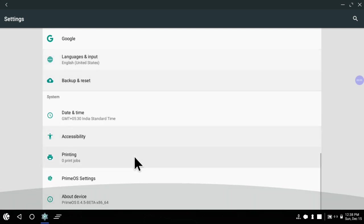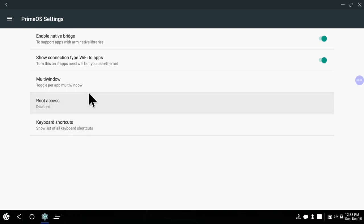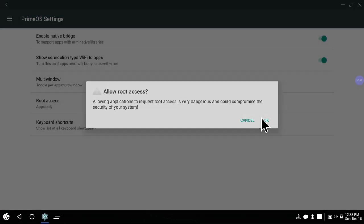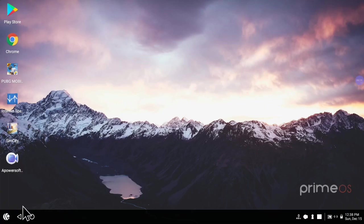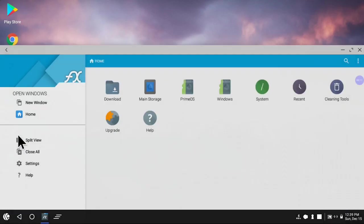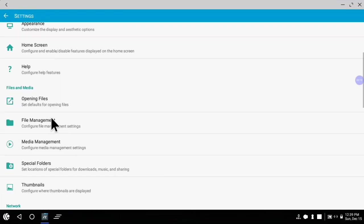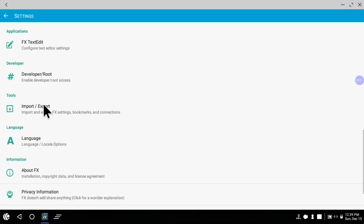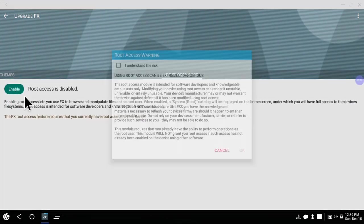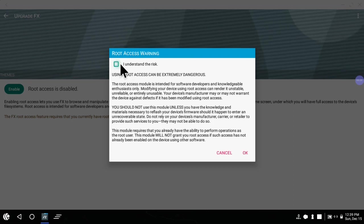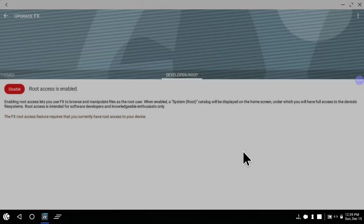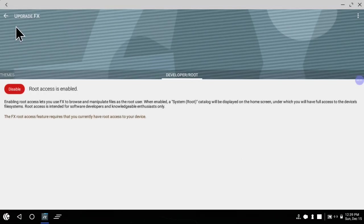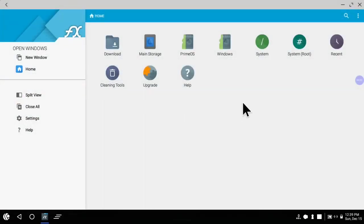In the settings, go to Prime OS settings. Inside that you will find root access which we have to enable to apps only. Then open FX Explorer and go to its settings. Inside settings you will find developer root access - enable it.